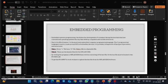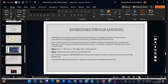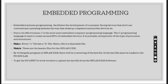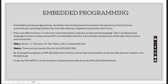Embedded programming: Embedded system programming facilitates the development of consumer-facing devices that don't use conventional operating systems the way that desktop computers and mobile devices do. Due to its effectiveness, C is the most used embedded programming language. The C programming language is used to create around 80% of embedded devices. It is portable irrespective of the type of processor and structured.